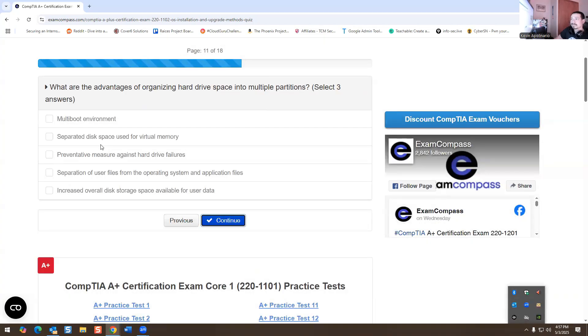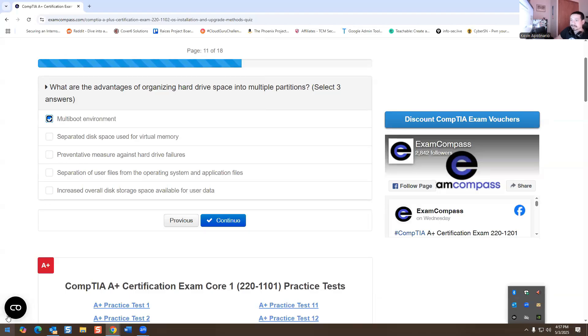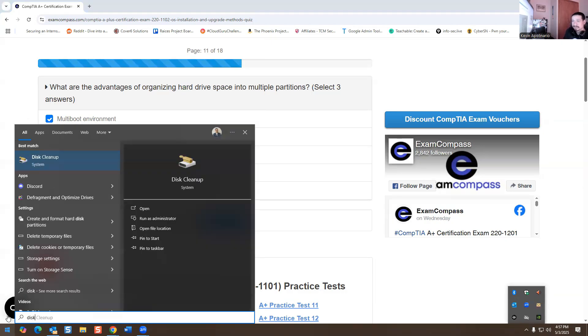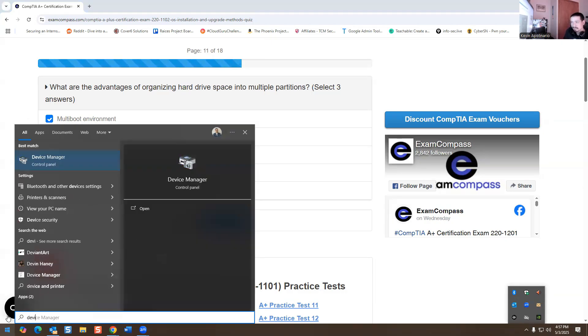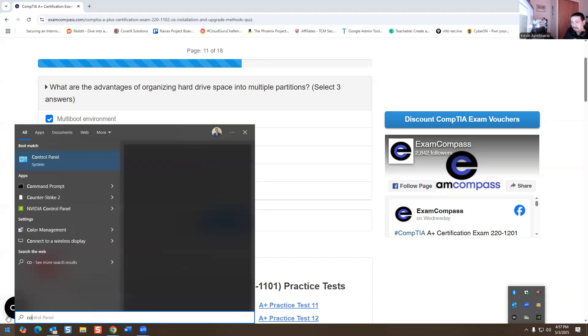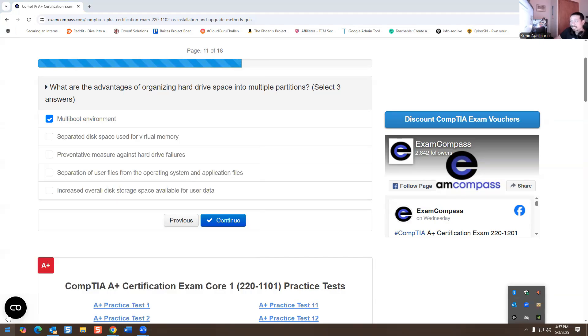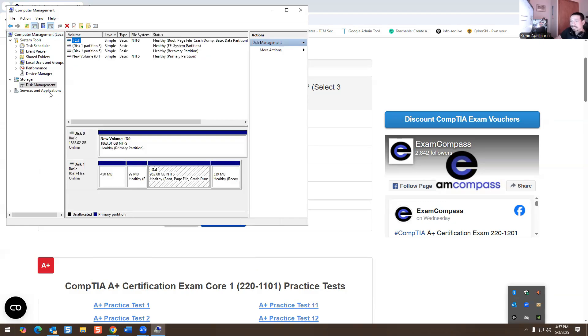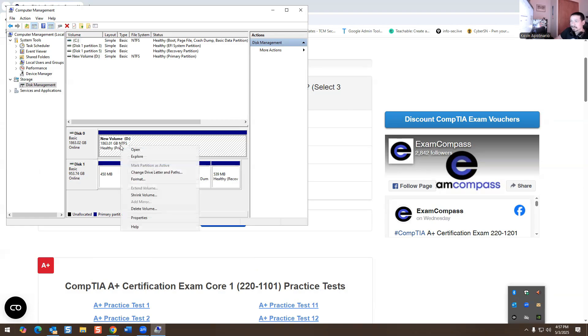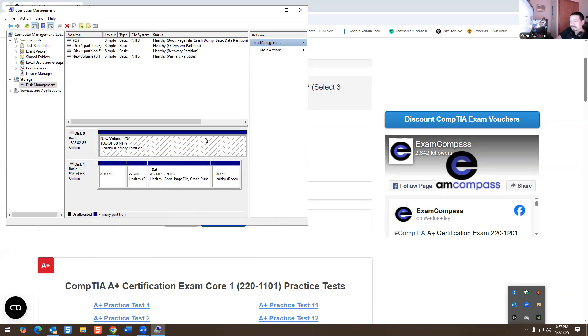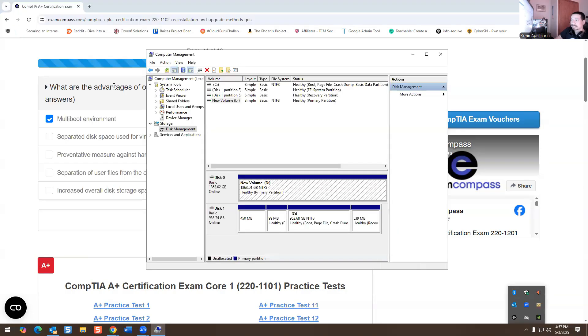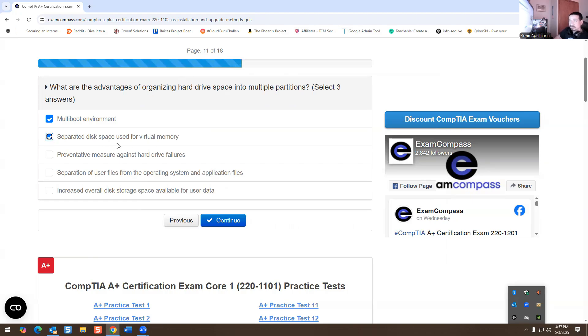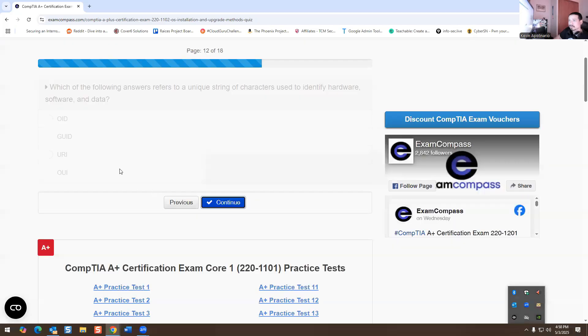What are the advantages of organizing hard drive space into multiple partitions? You have the option to do multi-boot. So what that means is you're able to go into multiple operating systems on your computer if you separate the operating system. When we think about our partitions on our disk management, I have multiple partitions here. So if I wanted to, I could create another partition and format it. That gives you the advantages of basically making another operating system. You could add Windows 10 and 11 or Windows 7 on one machine with the same hard drive. You just create multiple partitions. Separate disk space used for virtual memory is correct. Separation of user files from the operating system applications, this is going to be correct too.